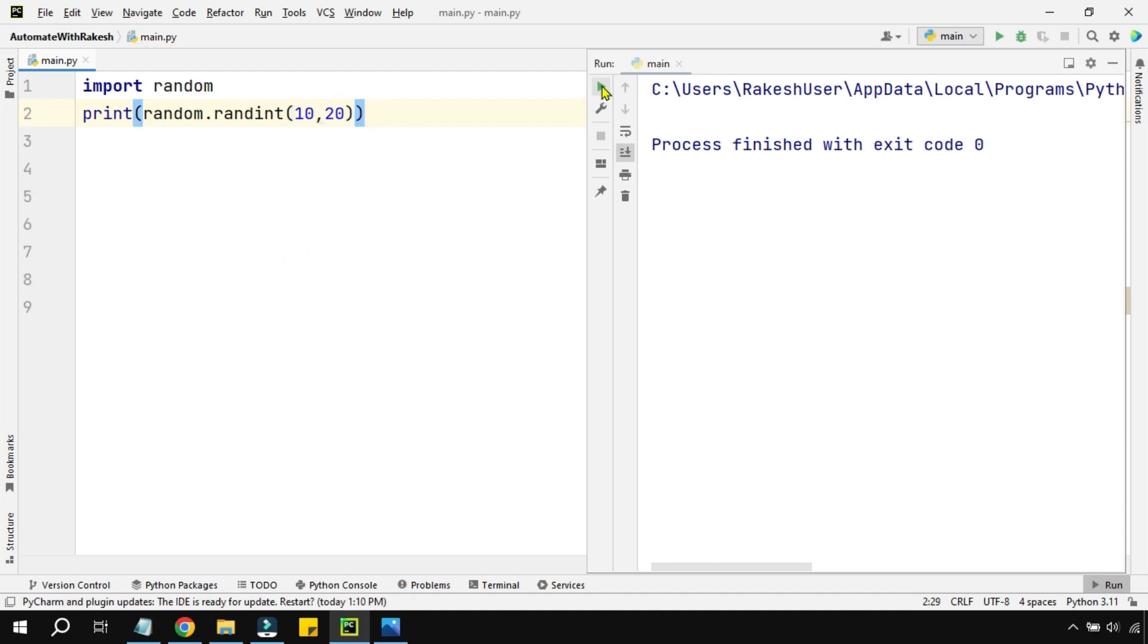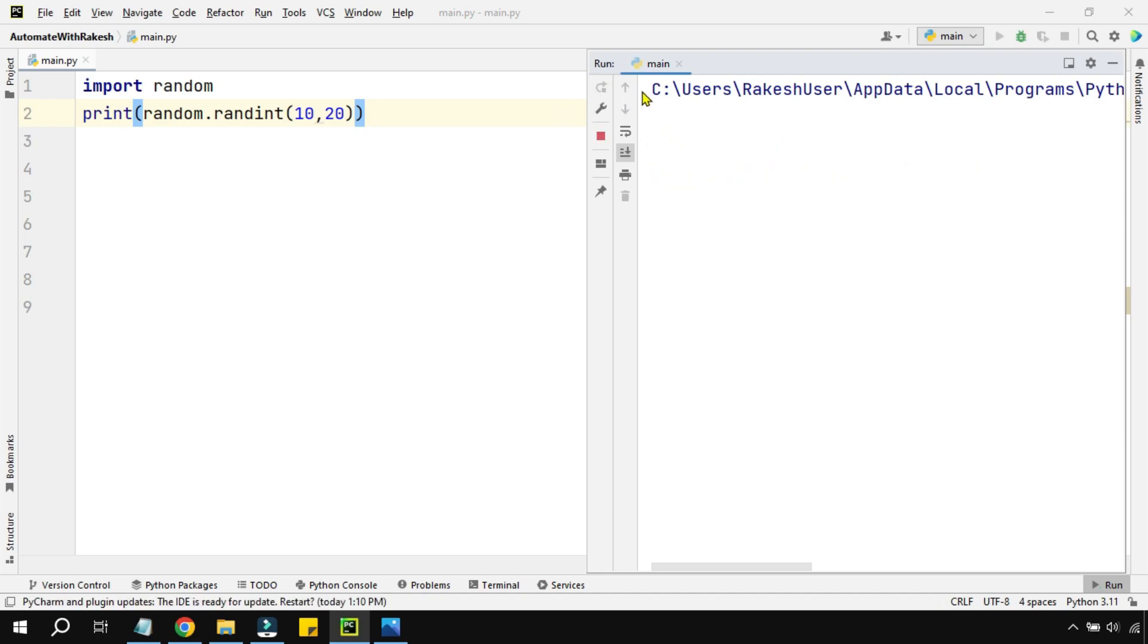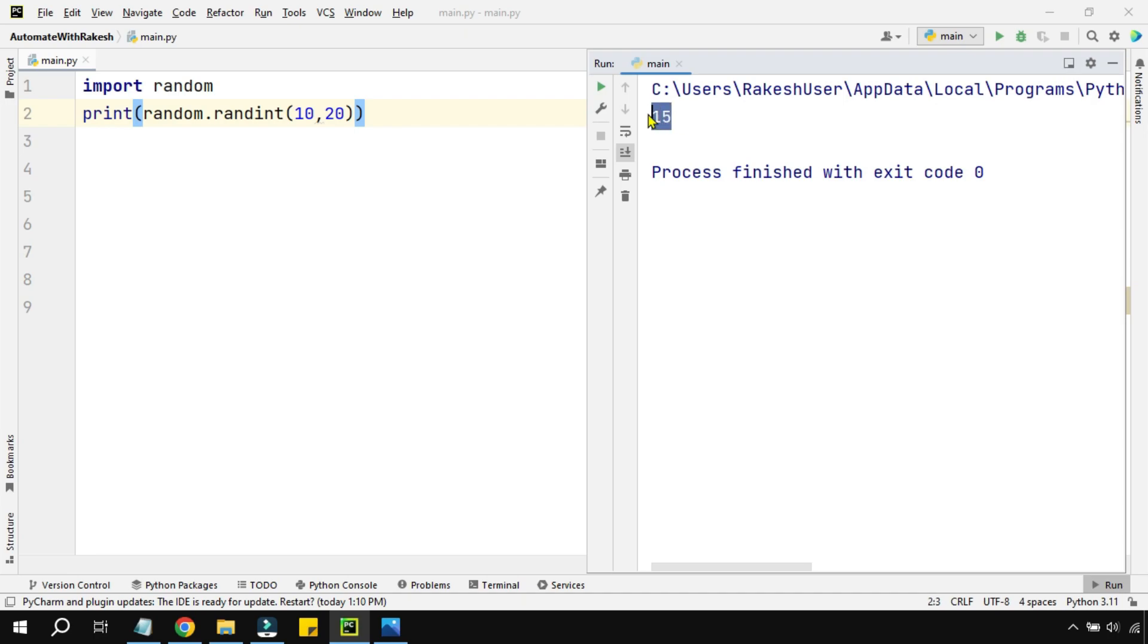What is happening? Every time you run it, it's going to print some random numbers. You can see it here. The random numbers are getting printed.